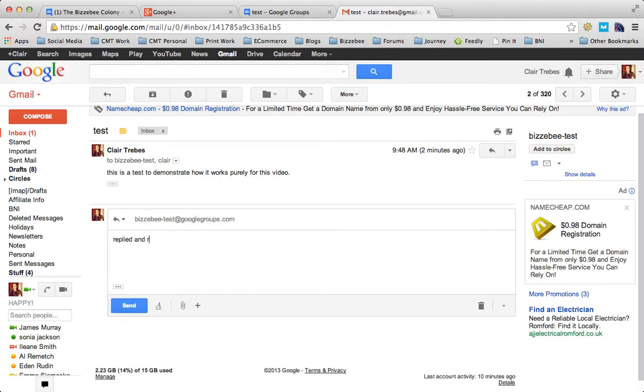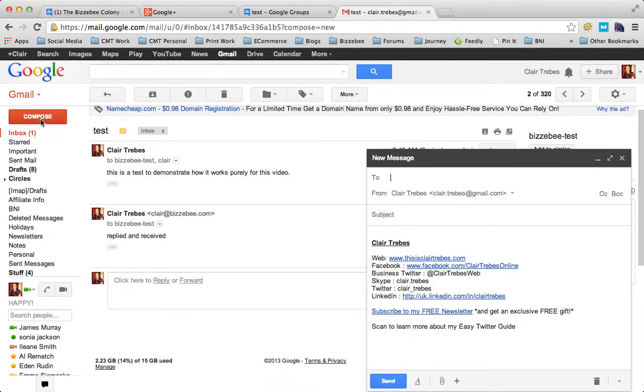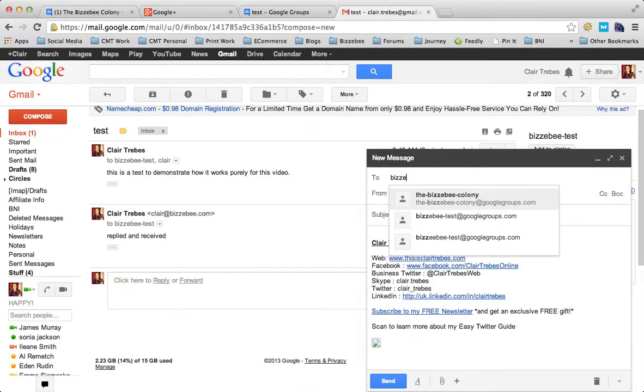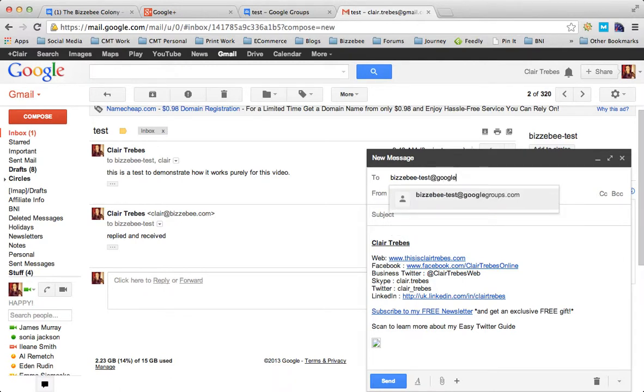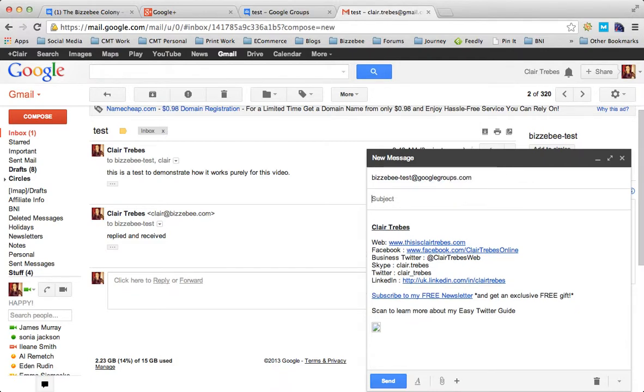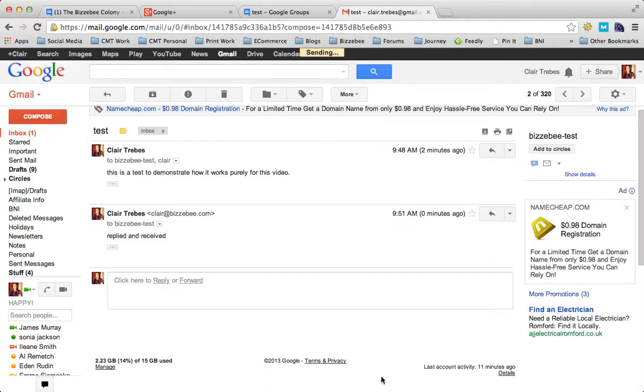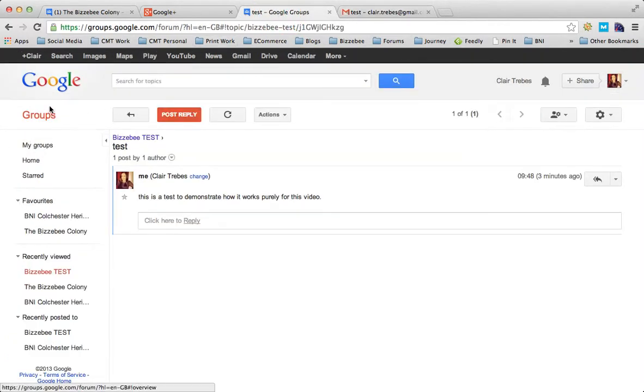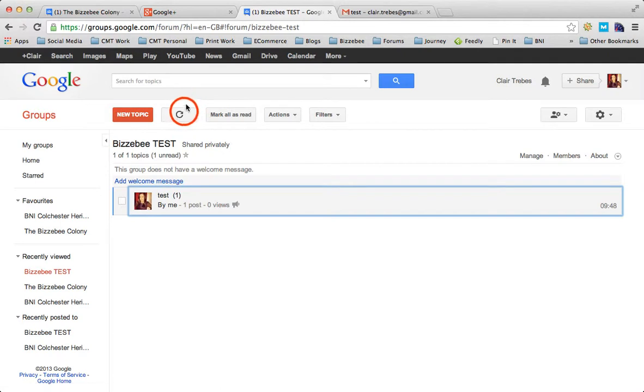Let me reply to this one so you can all see. Replied and received. Let's do a new test. Remember to get it right, one E only. Test at googlegroups.com. Getting my spelling right this time. If you try and email a group and it is the wrong email address from your email client, you'll get your delivery failure notification like you would for any other email.